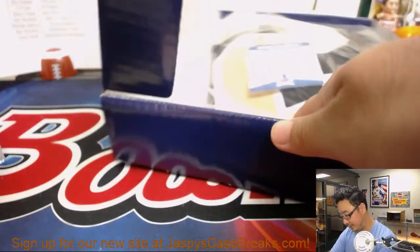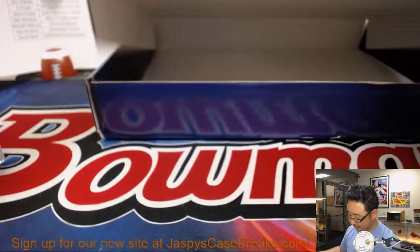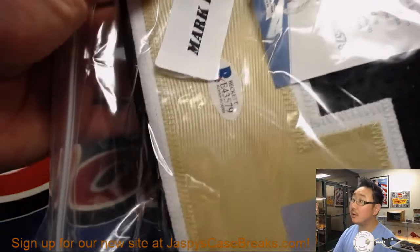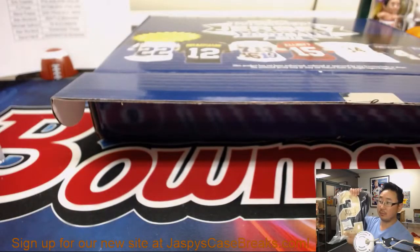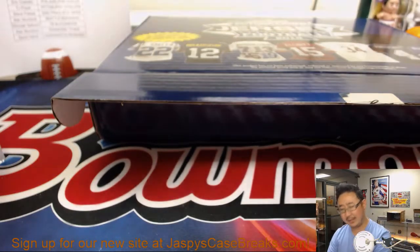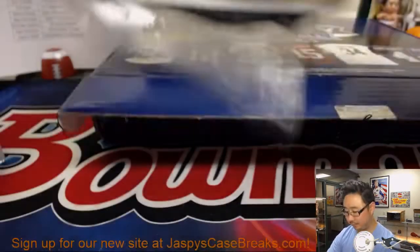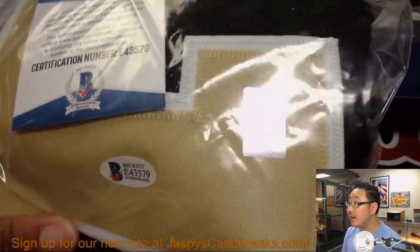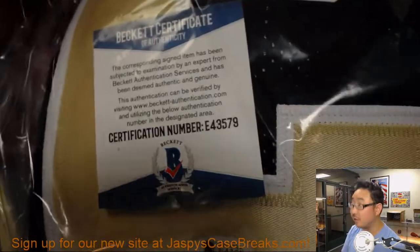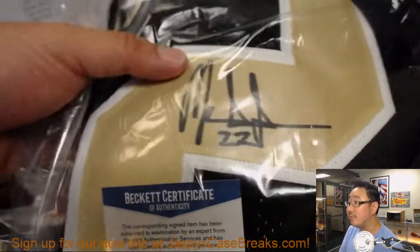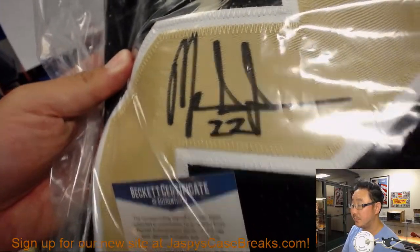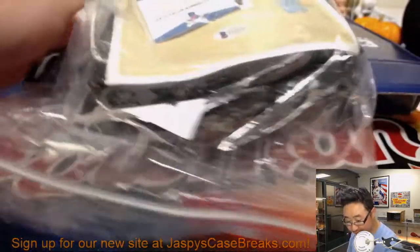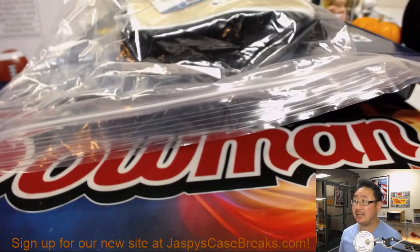It's going to be Mark Ingram. There's Mark Ingram. I think he's back this week, right? There's the Beckett authentication. There's another little hologram sticker right there. And there is his autograph right here with his number inscribed. And that's for the Saints. That'll be for Eric Costello with the Saints.